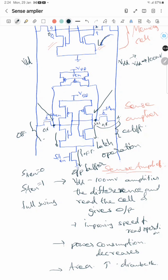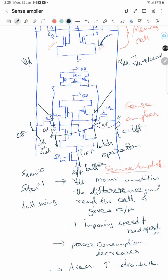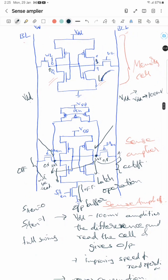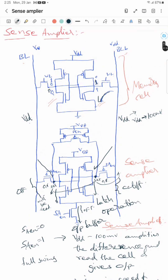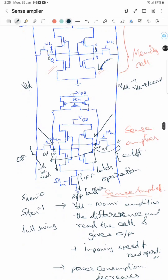This latch operation gives rise to a full swing, and the difference between the sense amplifier nodes is read. For more such crisp concepts, please subscribe to my channel. I hope everybody understood this — I will make another video on SRAM if possible. Please like the video so it reaches more people. Thank you.